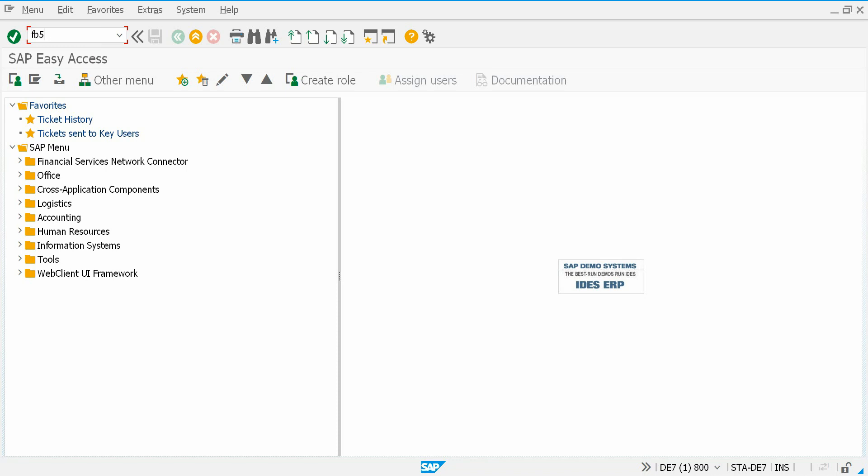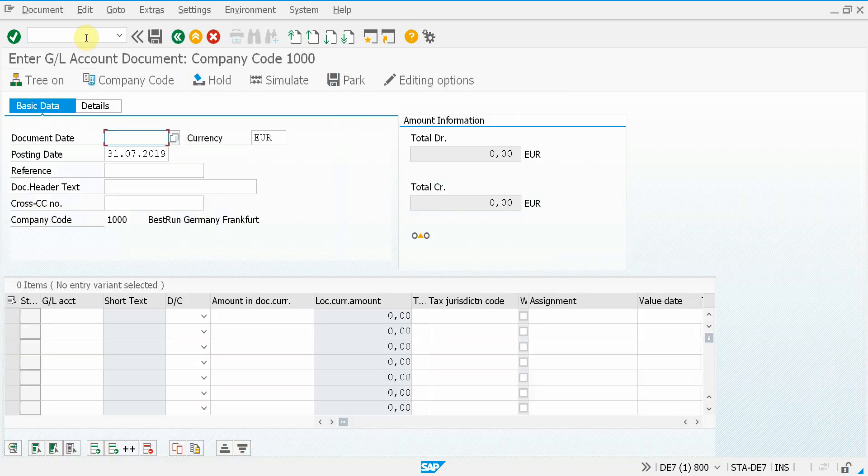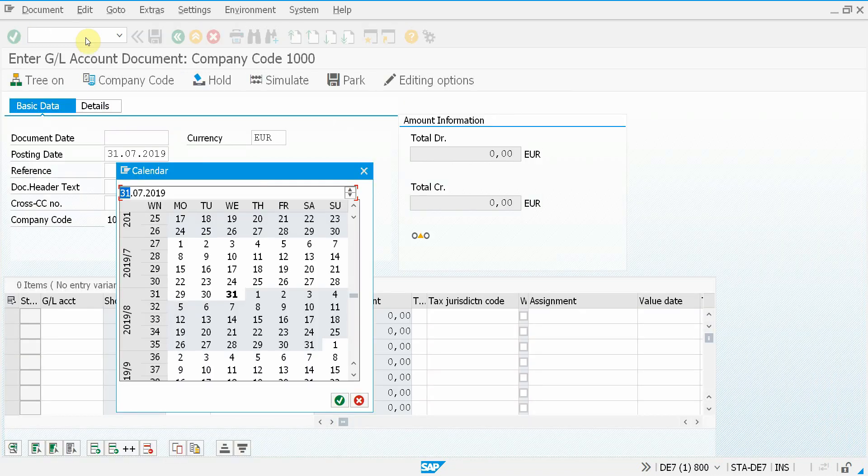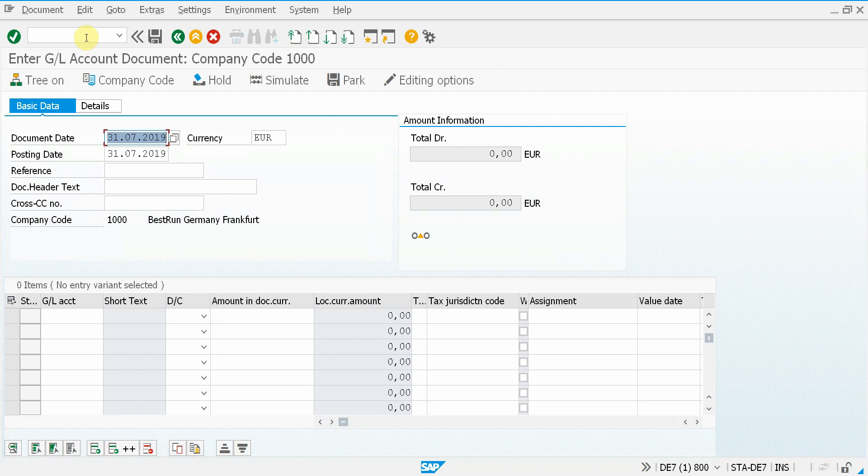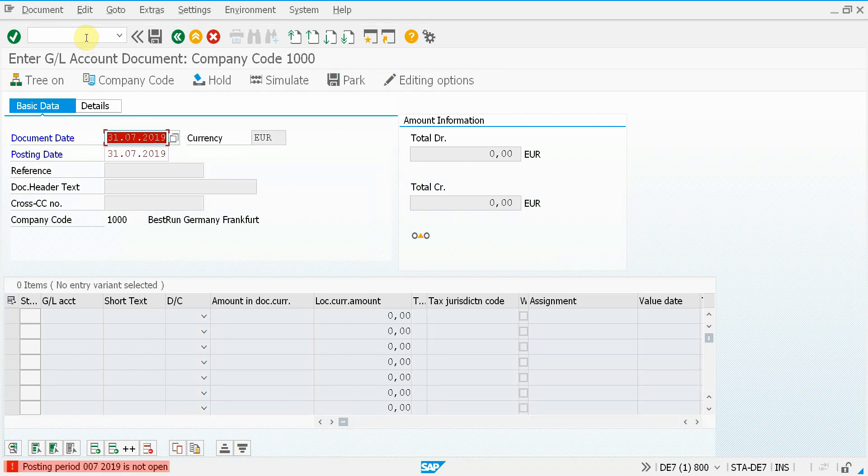I'll start transaction FP50, which is a finance transaction that allows you to create a GL account document. But when I do that, I get an error message that the posting period is not open. So let's report this as an error to the service desk.